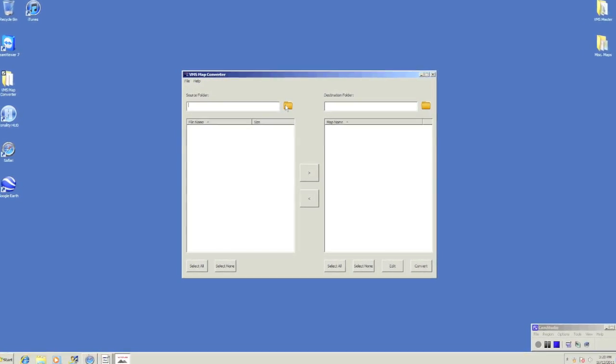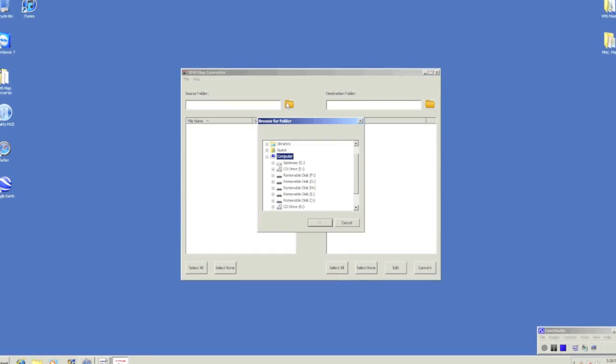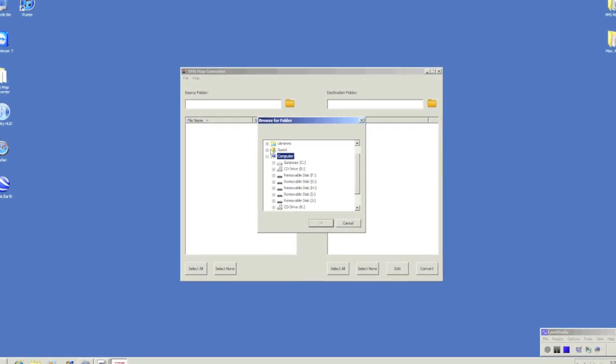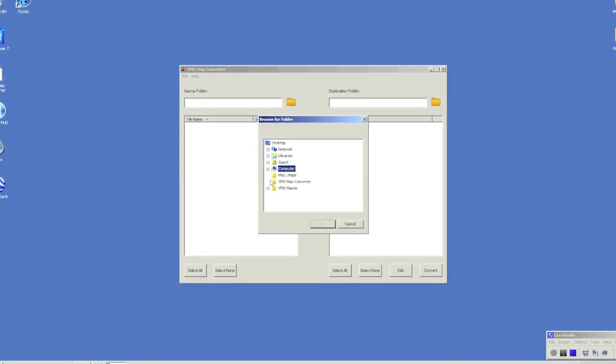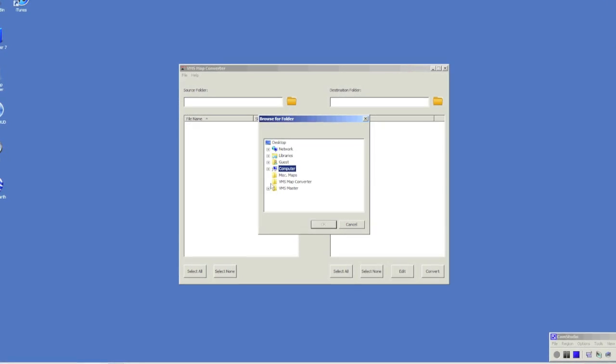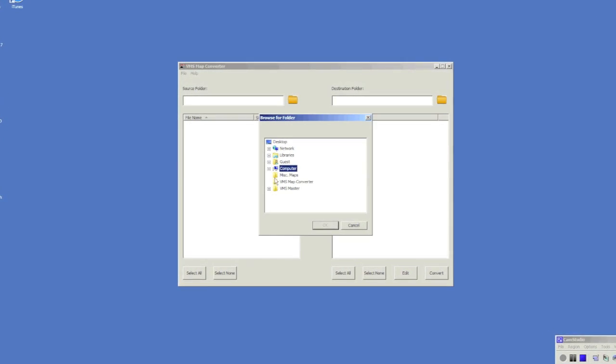Once you are using the Converter, you will need to select a source folder with the maps that you wish to convert. Let's use miscellaneous maps folder to begin with.